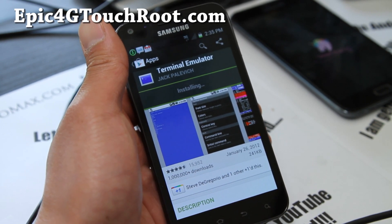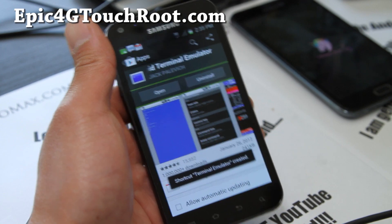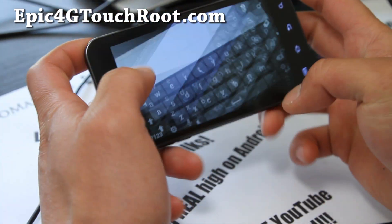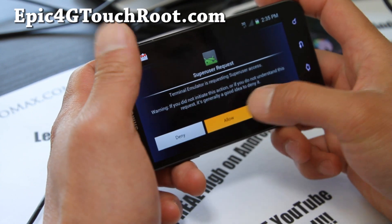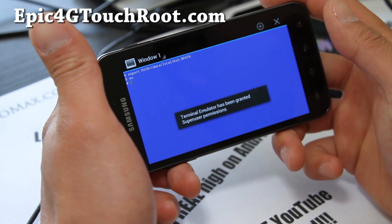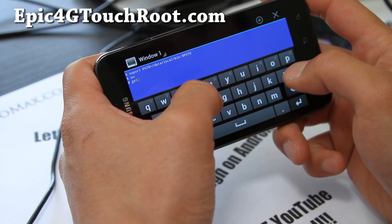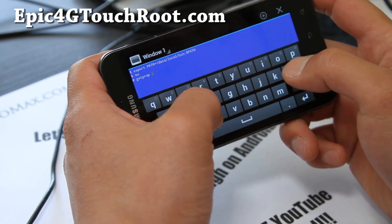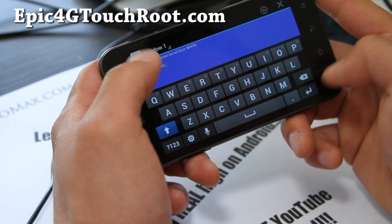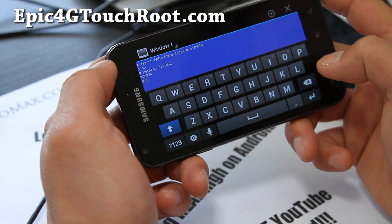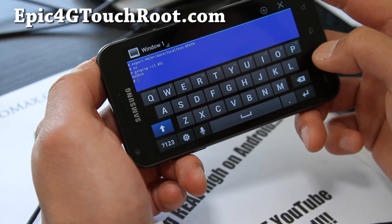Let me first show you how to get the MSL using Terminal Emulator. Open it and type 'su', then allow if it asks you — sometimes it might not. Then type 'getprop ril.MSL' and hit enter. You'll see a code like 900924. Write that down — that's your MSL code for the Epic4GTouch.